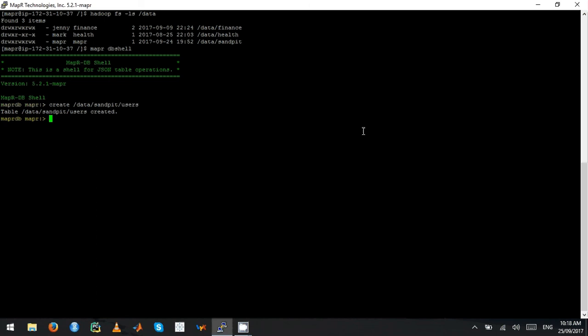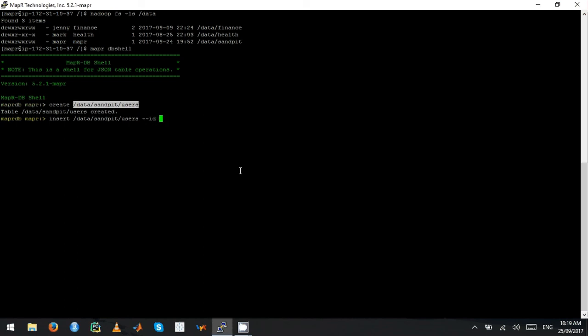Once you run the command, it actually creates a table for you. Then how do you actually insert records into this table? You type insert. This is the table you want data to be inserted and then minus minus ID. The ID is a primary key, so here I'm going to give one. And then what are the values that you want to insert?